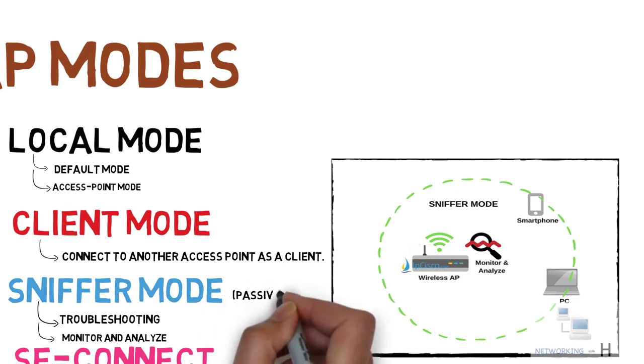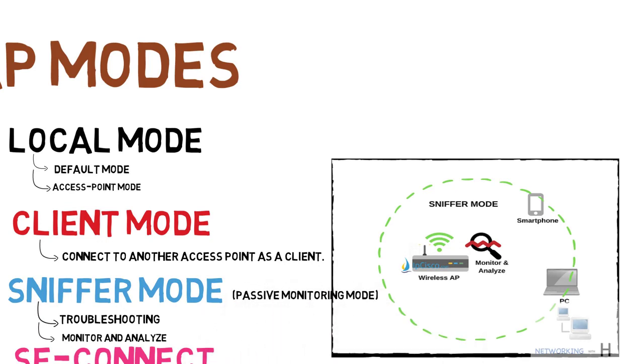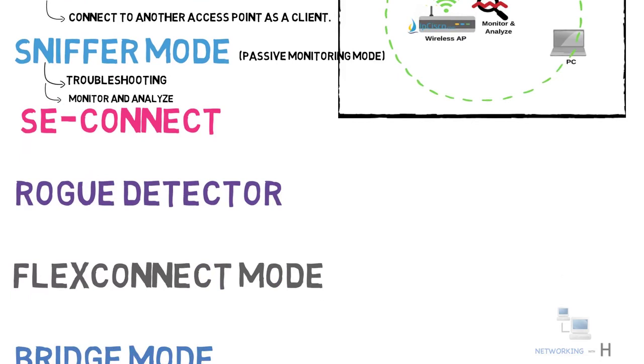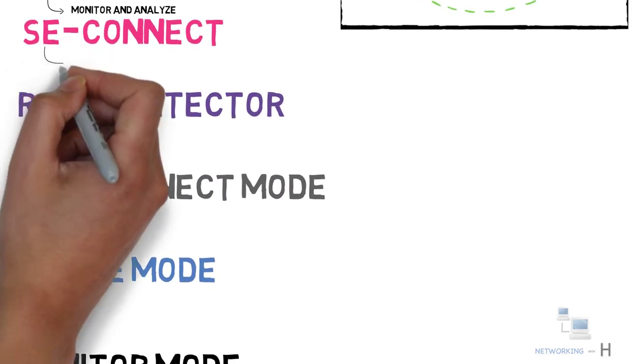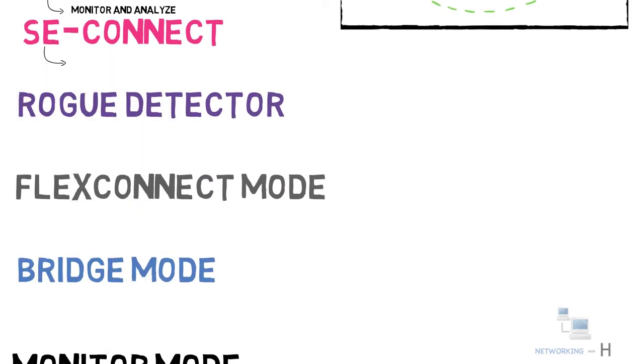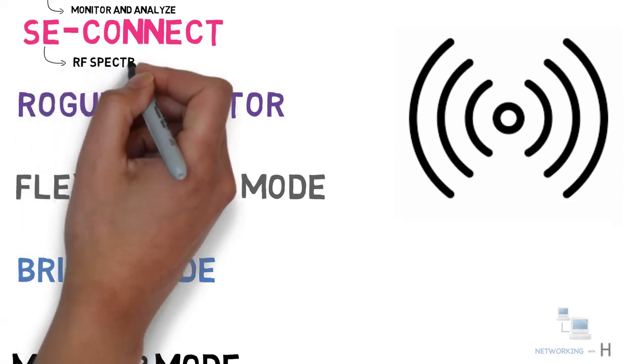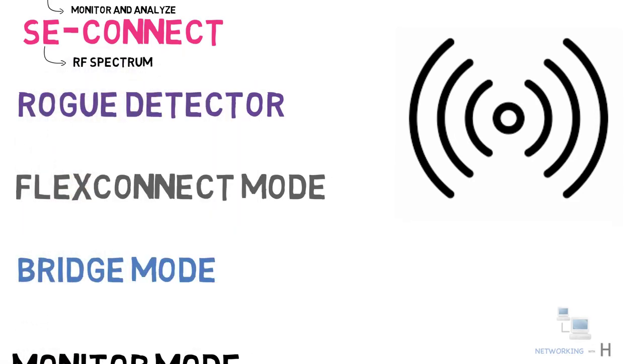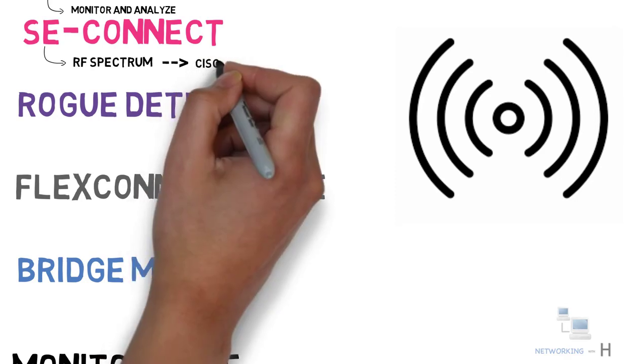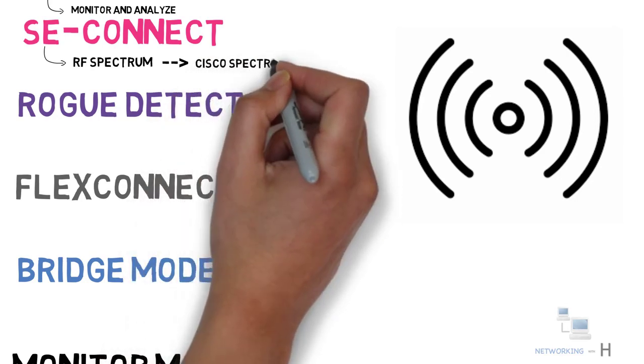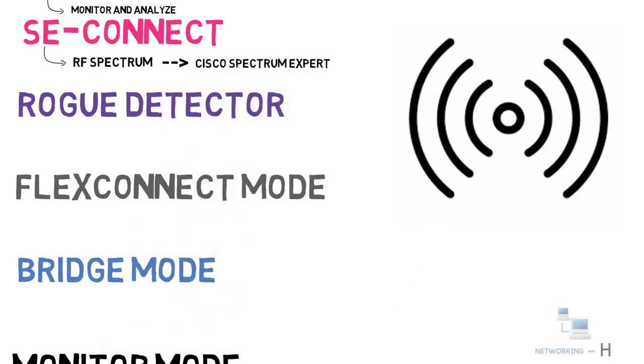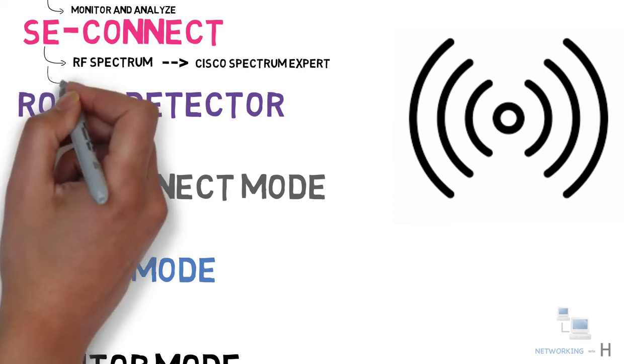The next mode we have is SE connect mode, also known as spectrum expert connect mode. In this mode, you can collect information about the RF spectrum of your wireless connection by connecting Cisco Spectrum Expert. Do keep in mind, a wireless access point operating in SE connect mode will not be broadcasting an SSID and does not service any WLAN clients. This mode is strictly used for troubleshooting purposes.